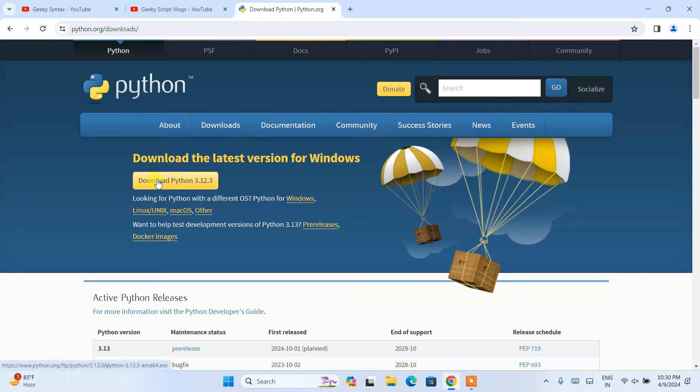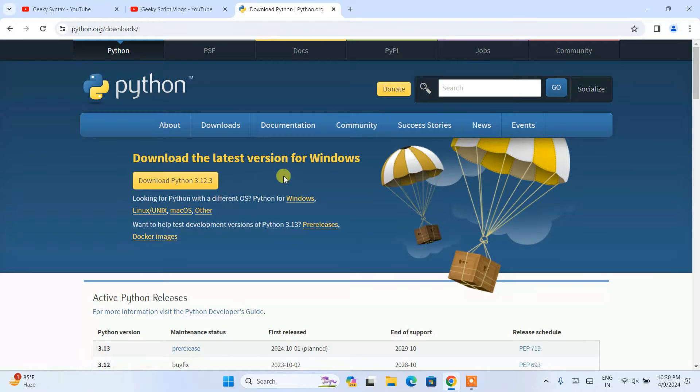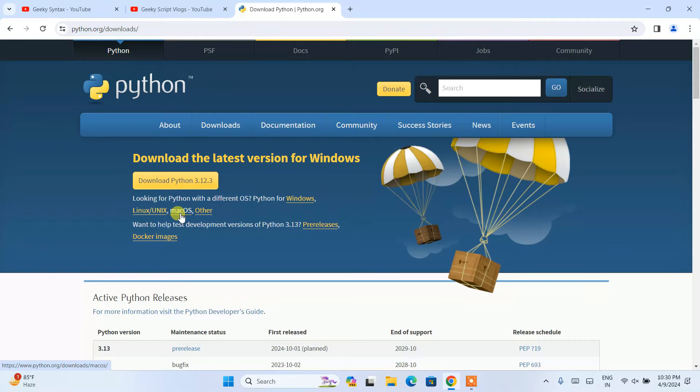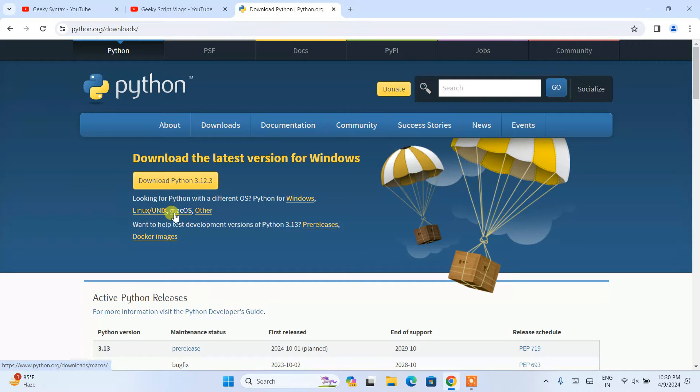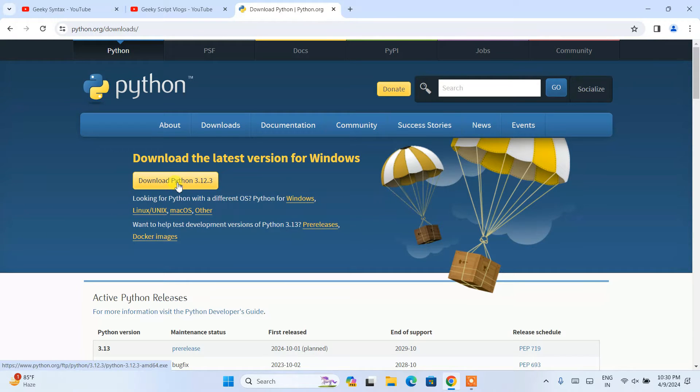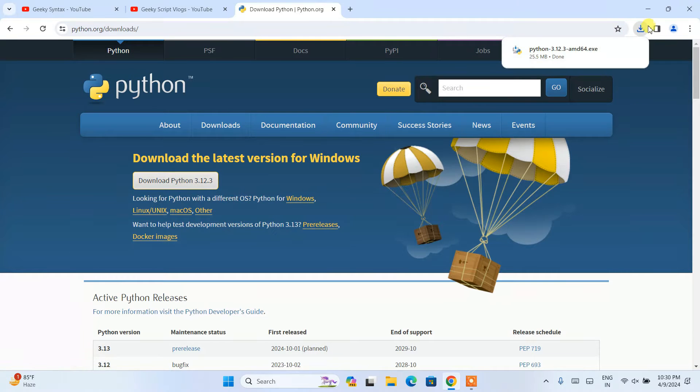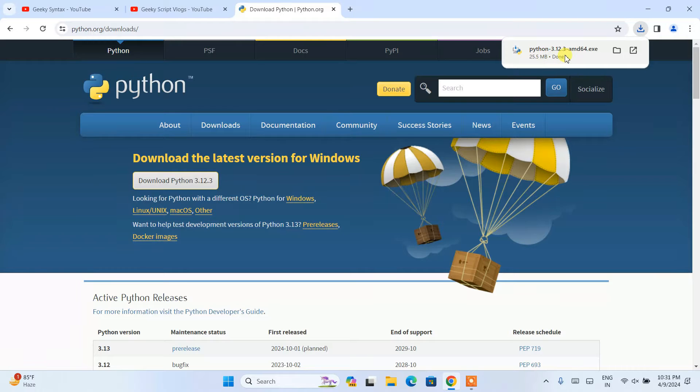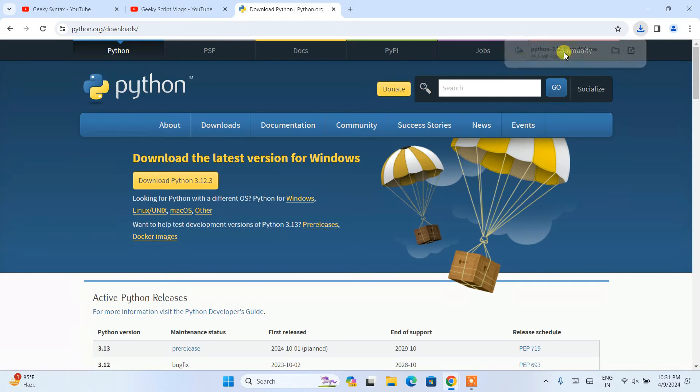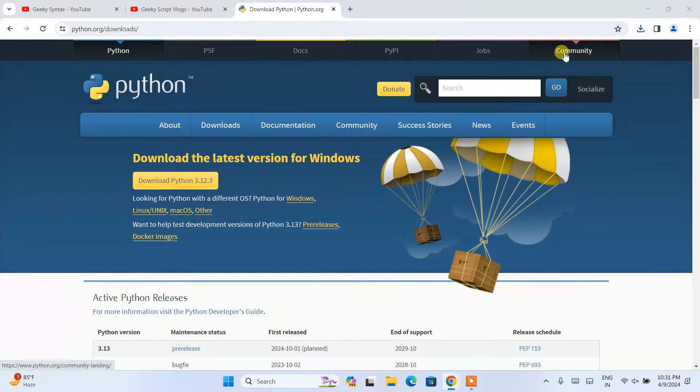And once you are here, you will be seeing this download button. So this is what we are downloading for Windows. If you are using some other operating system like Linux, Mac OS or any other operating system, you can always proceed with all these links. For Windows, you need to click on this download Python 3.12.3 and it is going to immediately start downloading our Python. You can see it is directly downloaded over here. So let's just simply click on the installer in order to install it locally on our system.